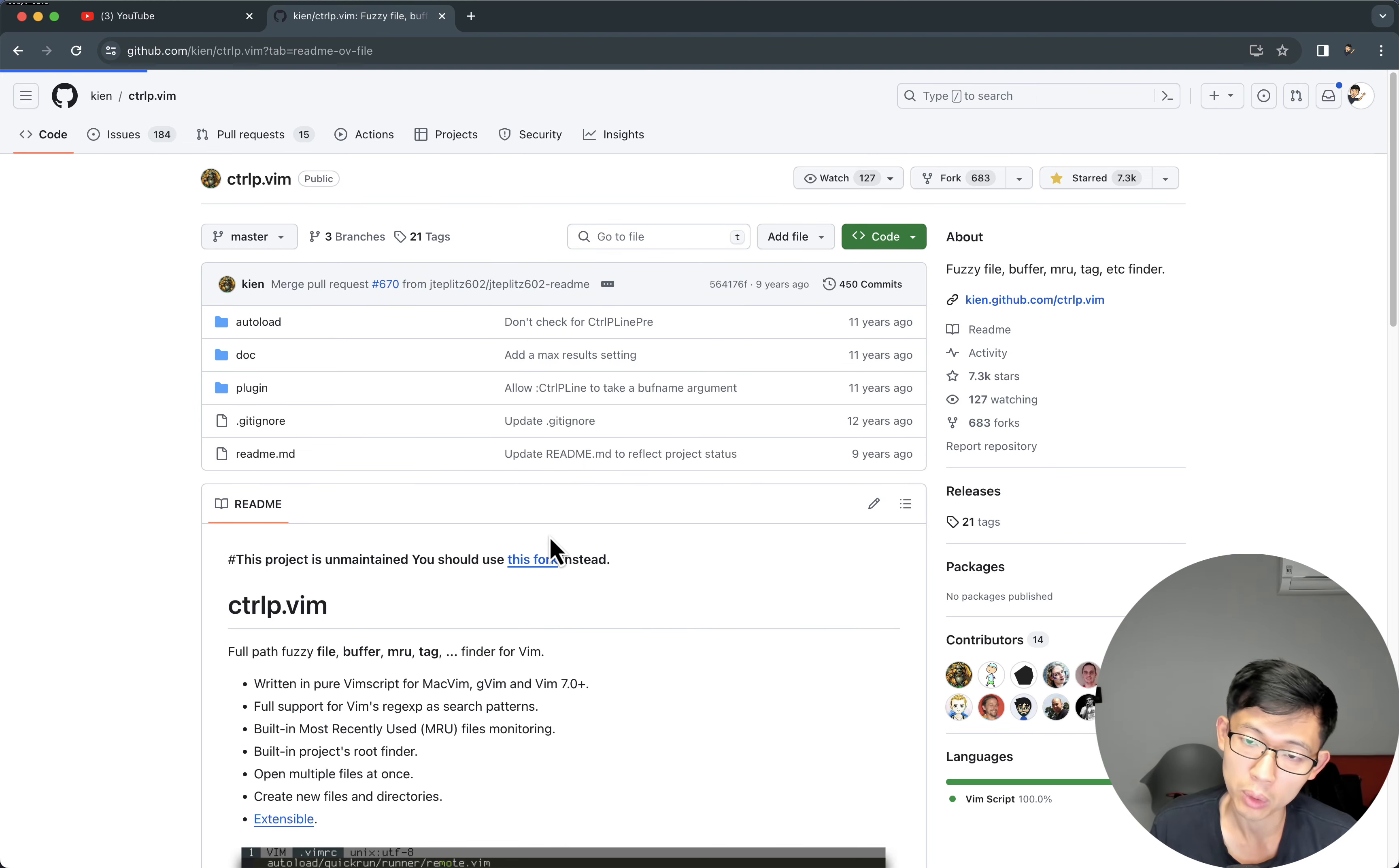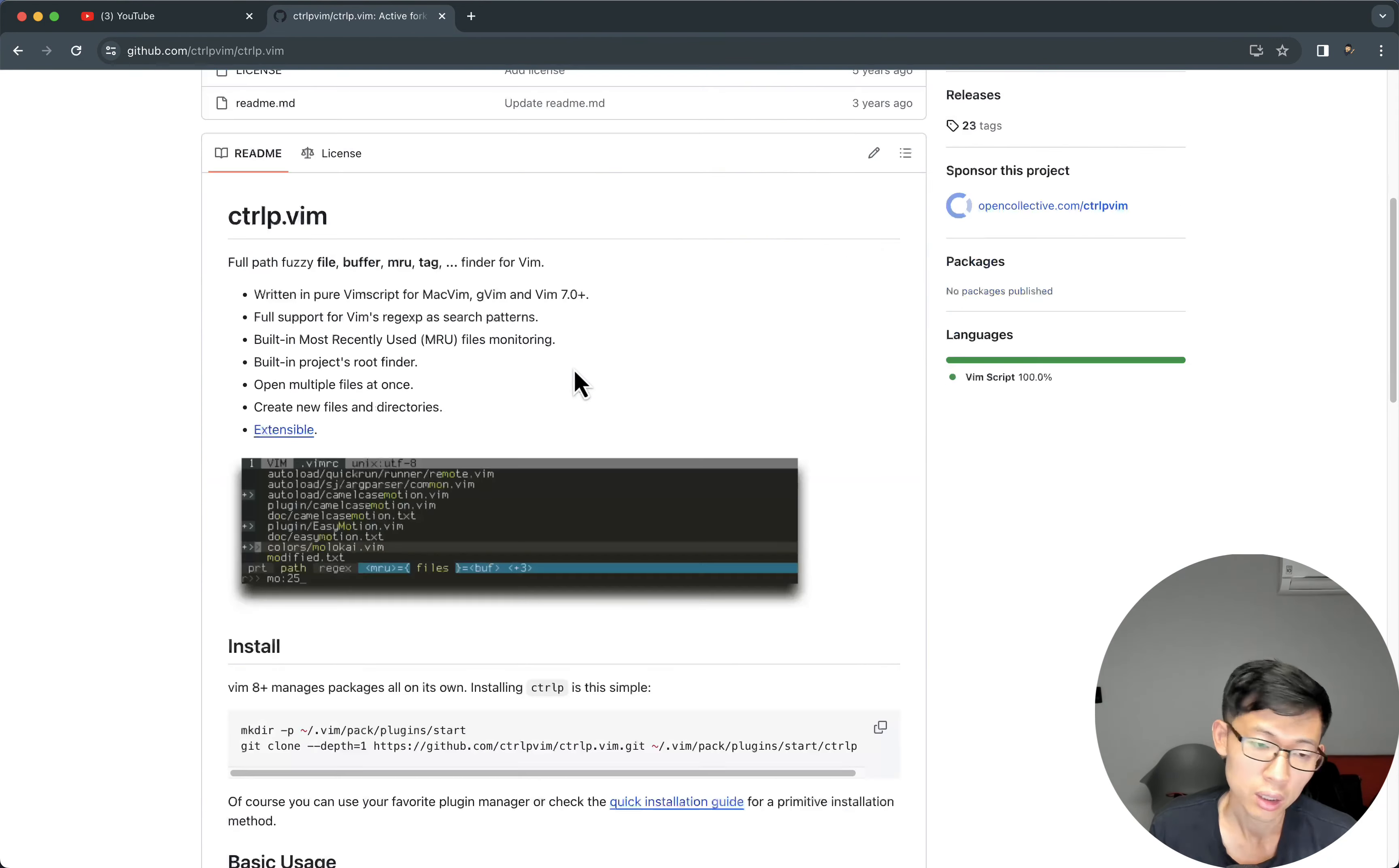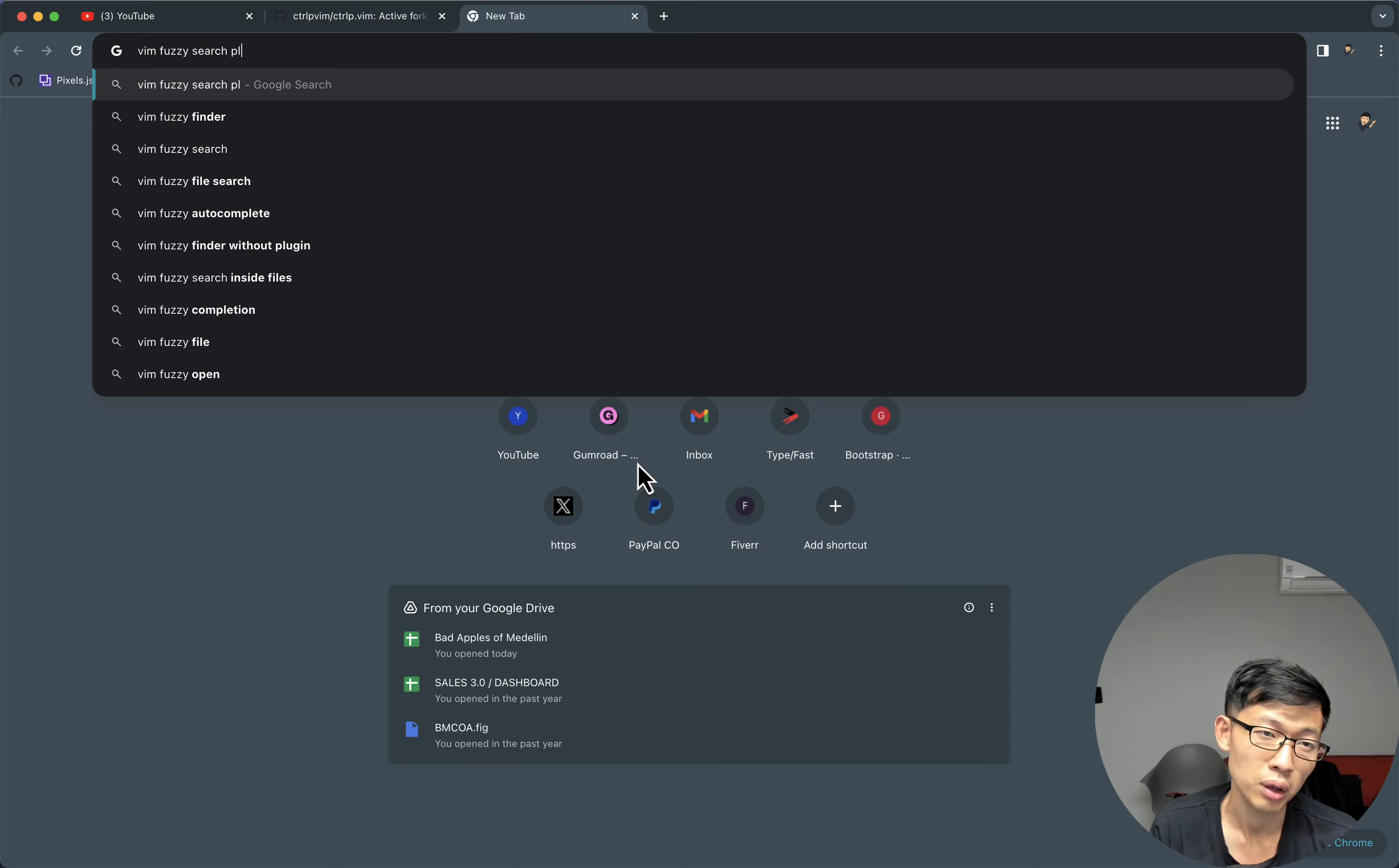They work, but some of them will be pretty slow. I think Ctrl P was one of them. And I think there were a few more Vim fuzzy search plugins.